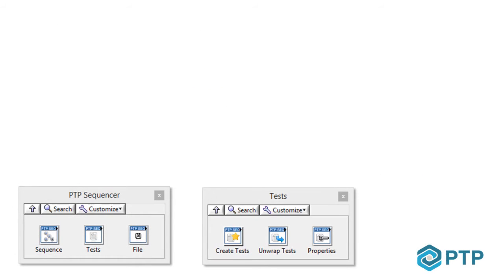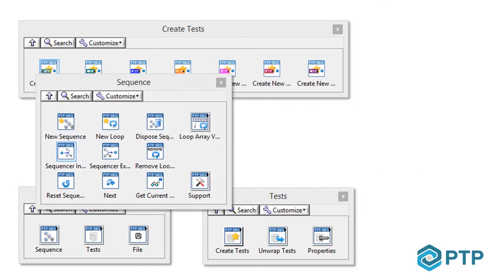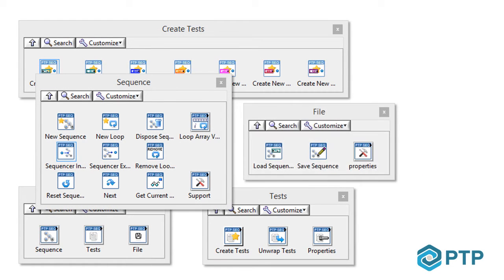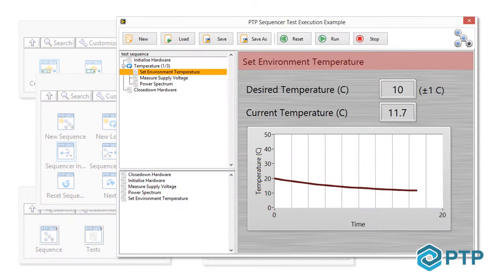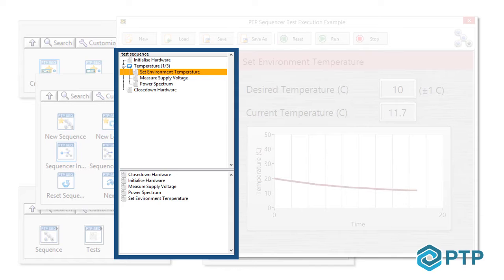As well as providing a library of block diagram functions for programmatically creating, editing and navigating your sequences, it includes two powerful front panel controls that will make your test system user interface both intuitive and a pleasure to use.